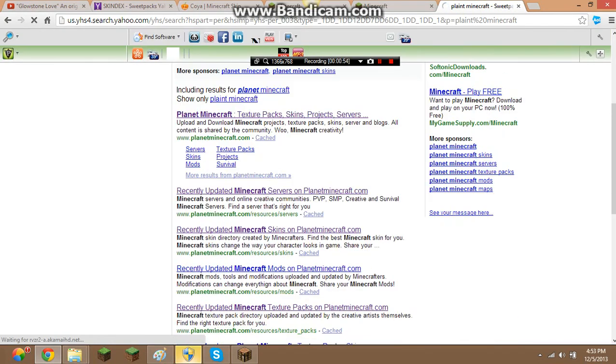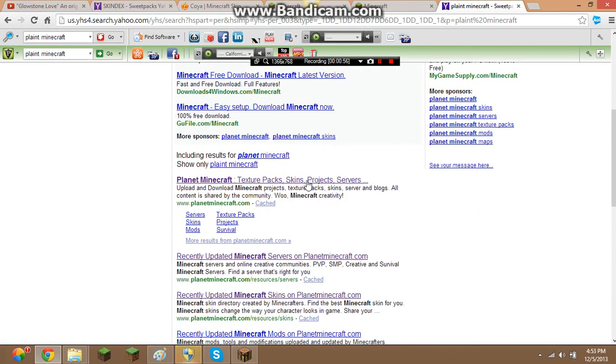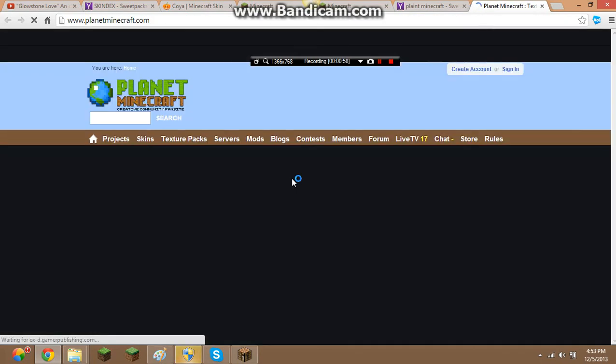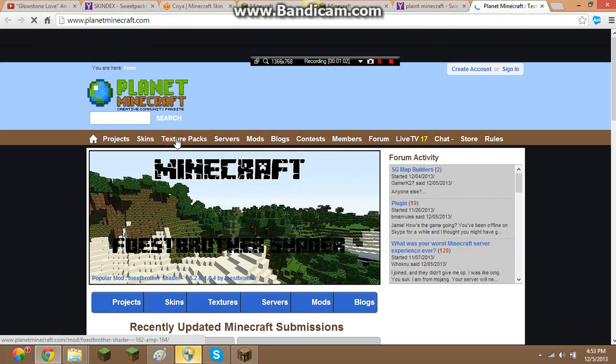And then you're going to click on the one that says texture pack skins and stuff. And voila, so now I'm going to go to texture pack.